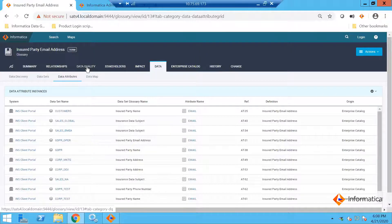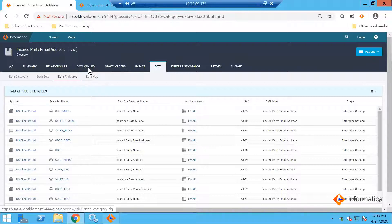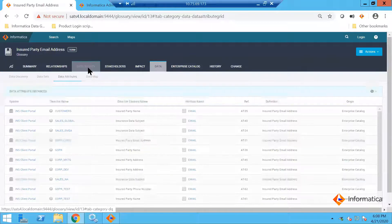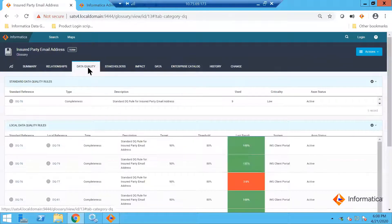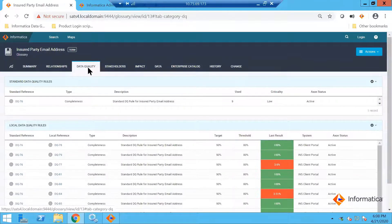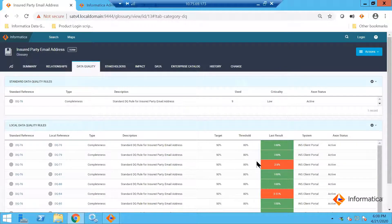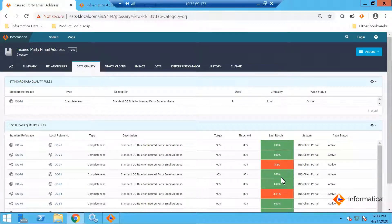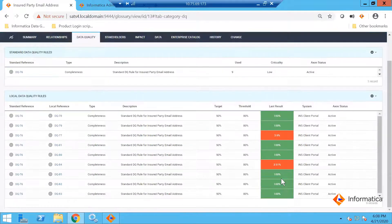Now what I am going to do is measure these email fields. I can go to the data quality tab and create some rules. There are some rules that are already created here, so it has gone ahead and measured those fields and I am able to see some results.